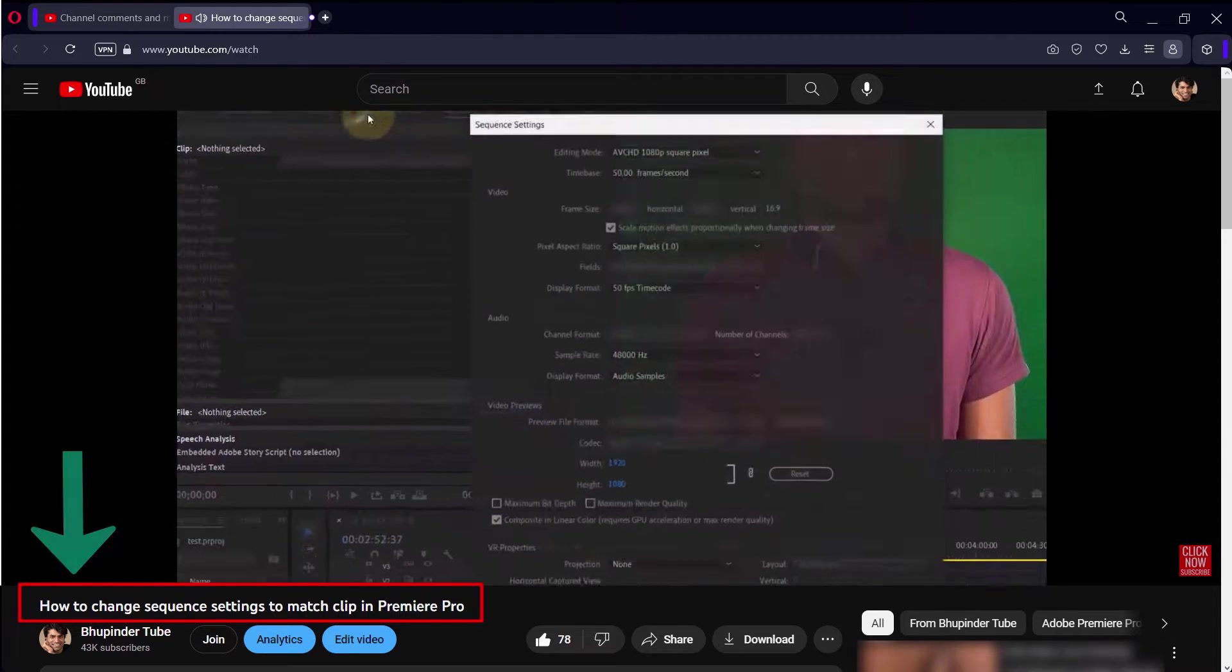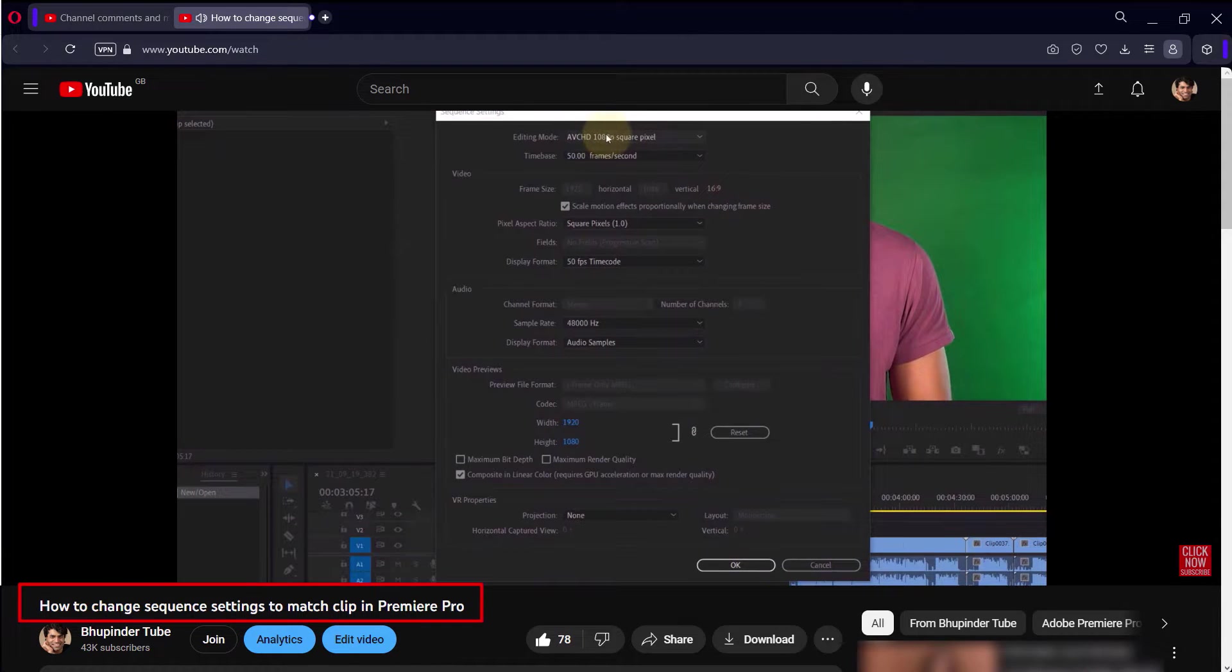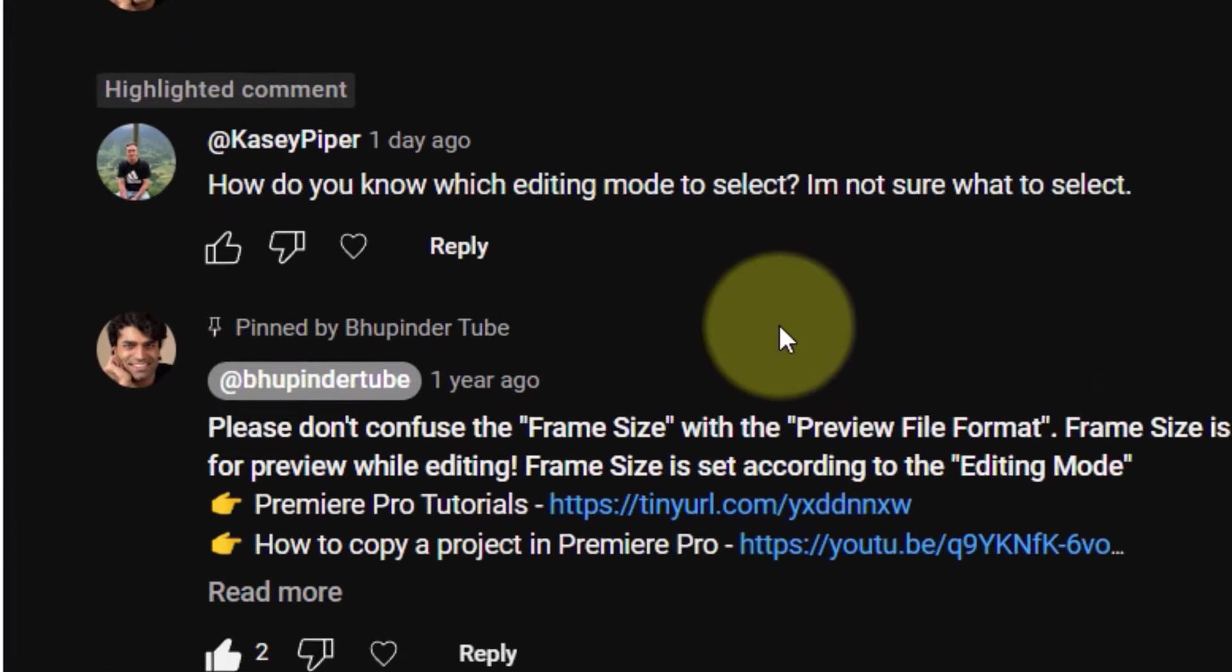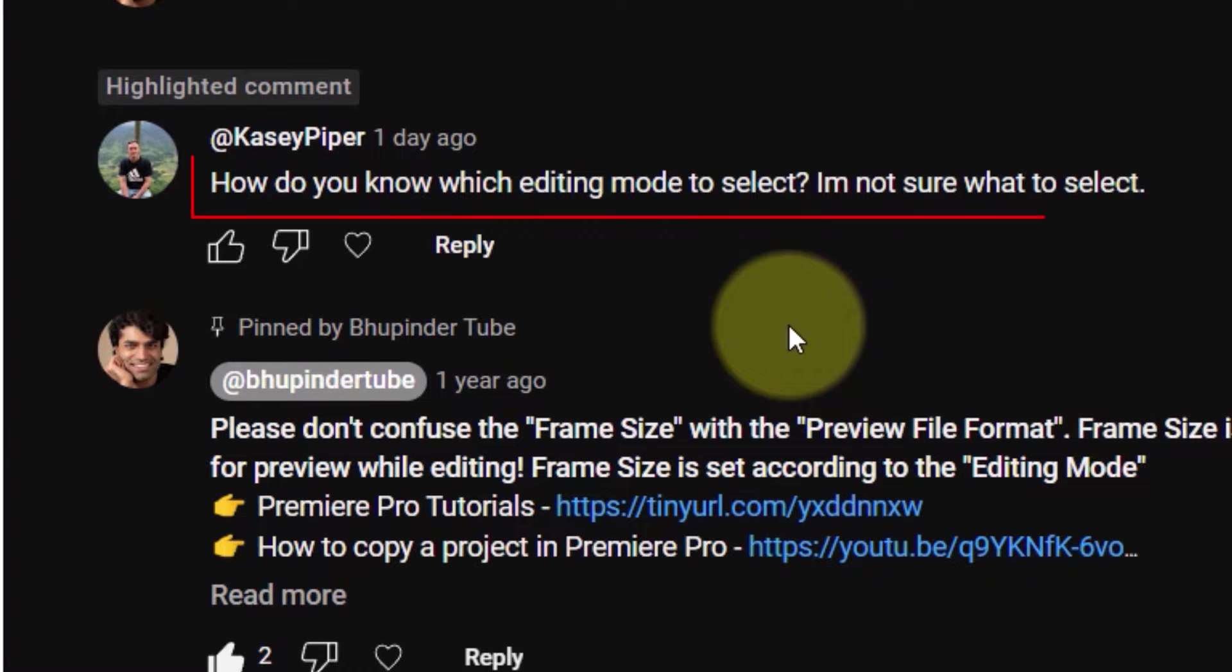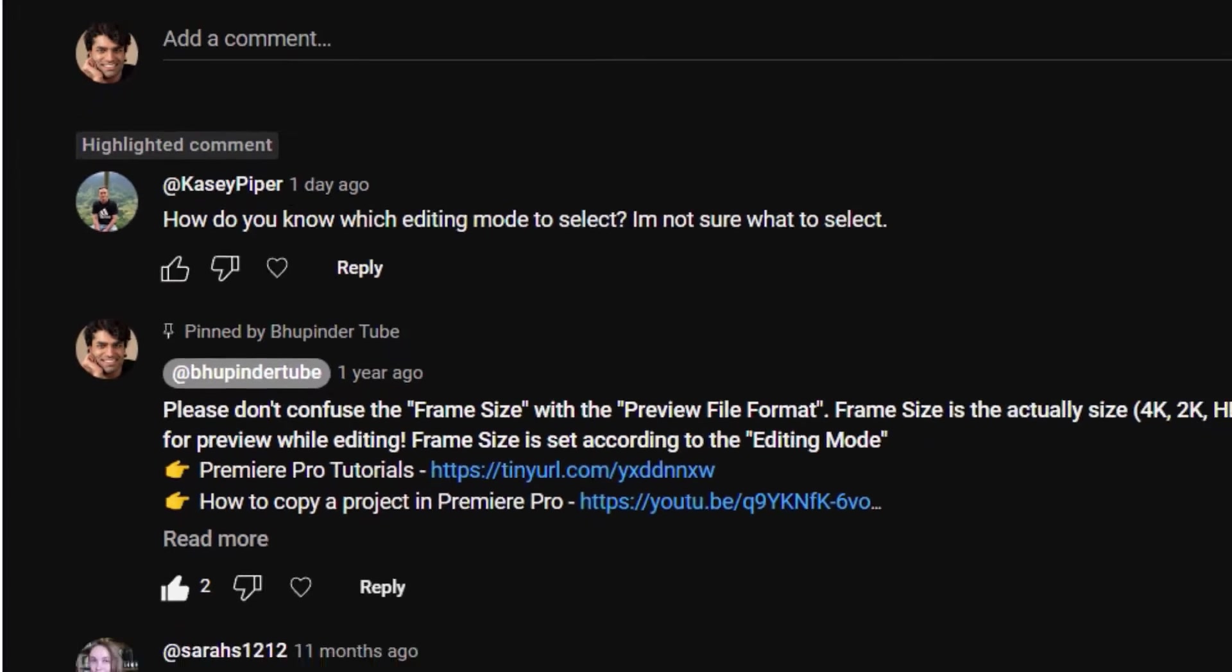In my previous video I've shown you how to change sequence settings to match clip in Premiere Pro, and I got a question: how do you know which editing mode to select? I think it's a very important question.